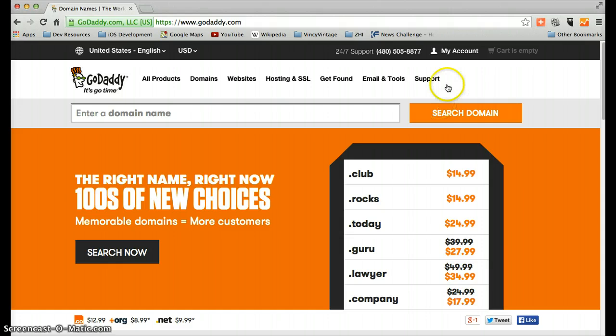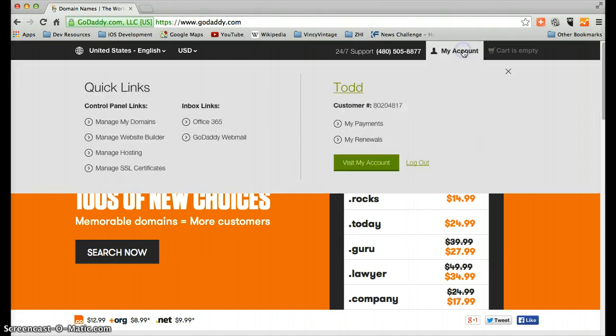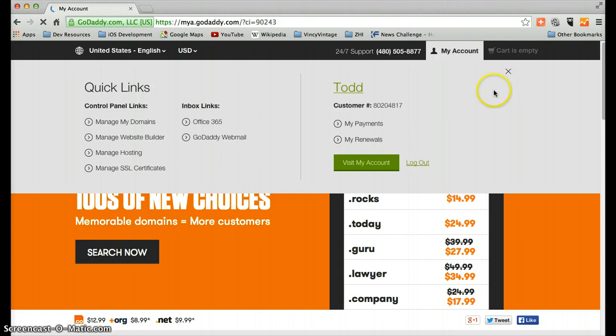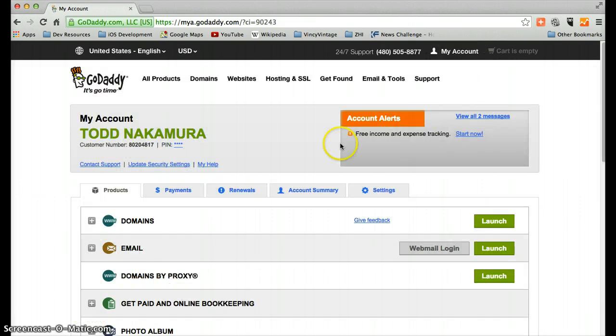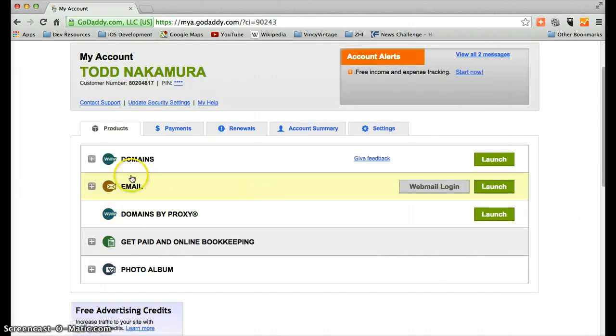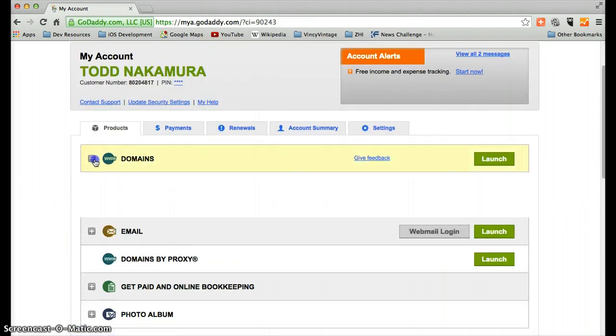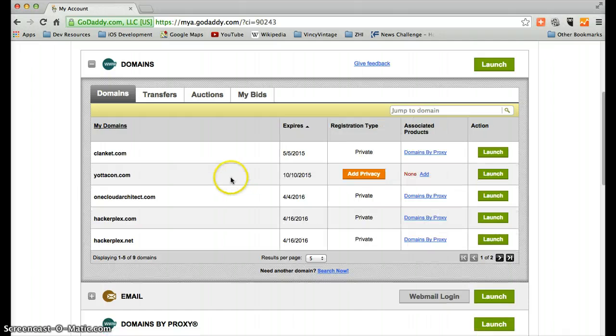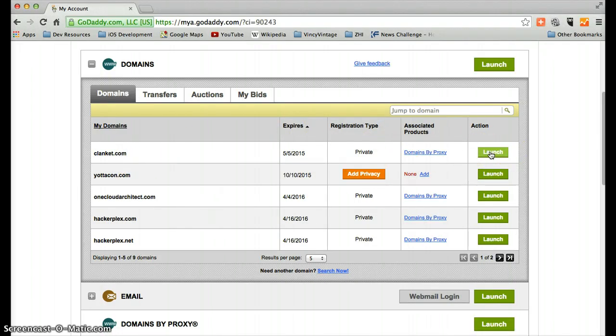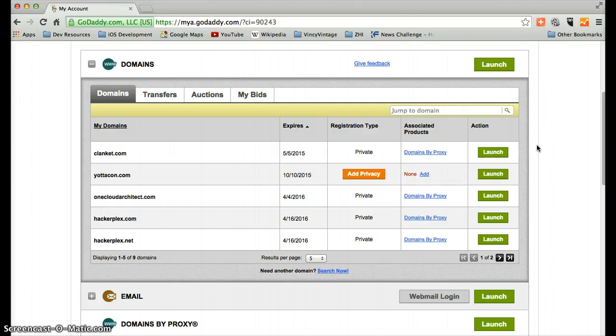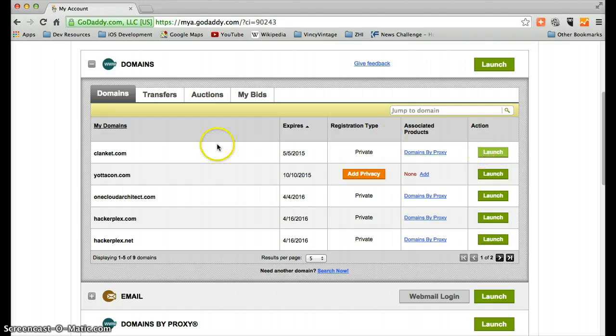So I'm actually going to cheat a little bit here because I have previously purchased this one domain. I can assure you it's not a difficult process. You do need to go and make sure that the domain you choose is available. And there's a whole science and art to that. But we're just assuming that you've already done that. So we're going to use this one called ClankIt.